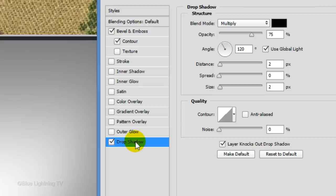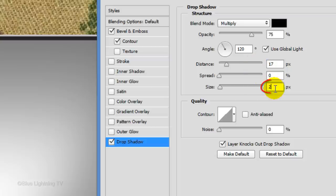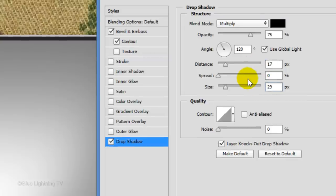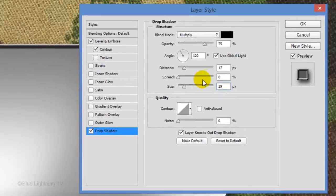Click Drop Shadow. Make the Distance 17 pixels and the Size 29 pixels. Then, click OK.